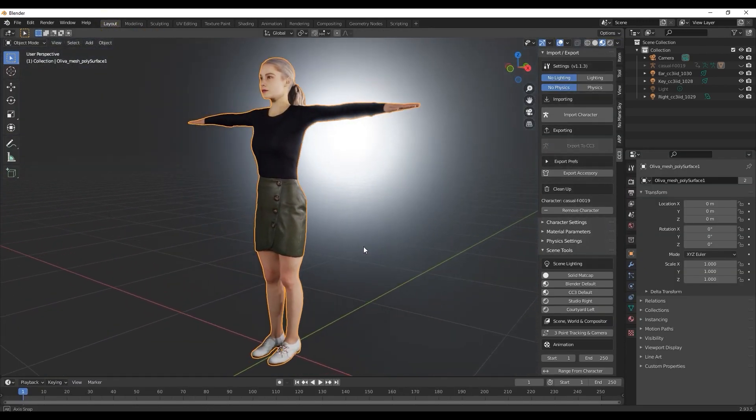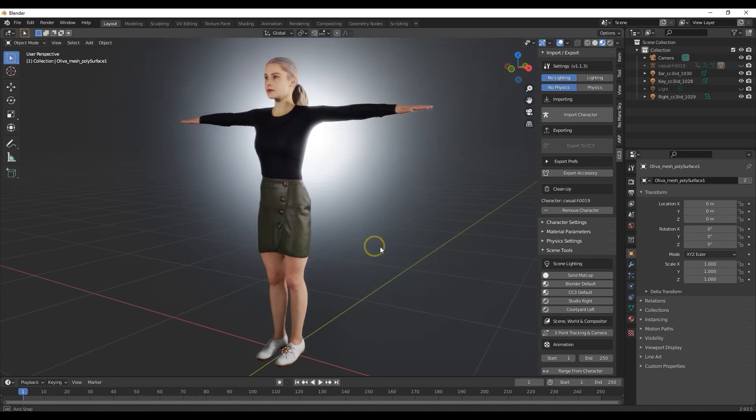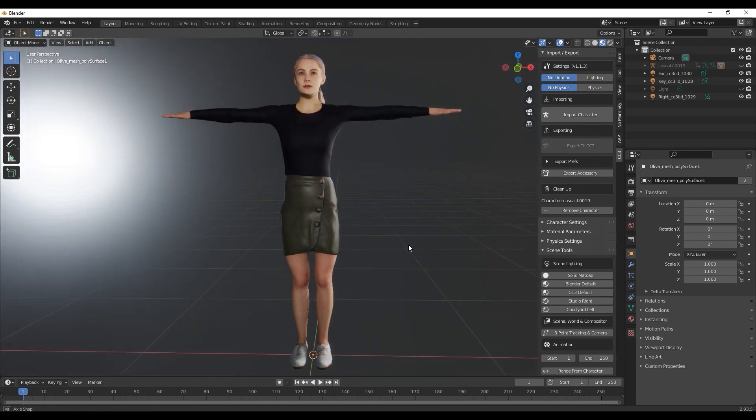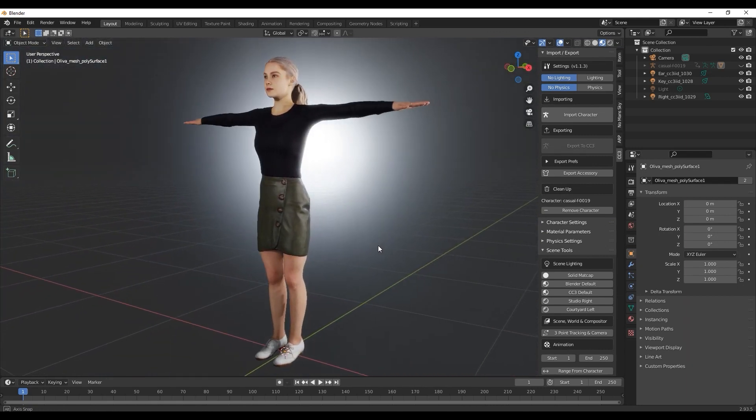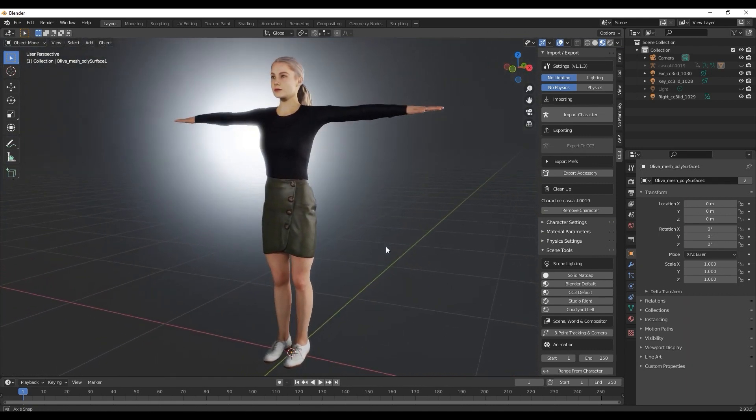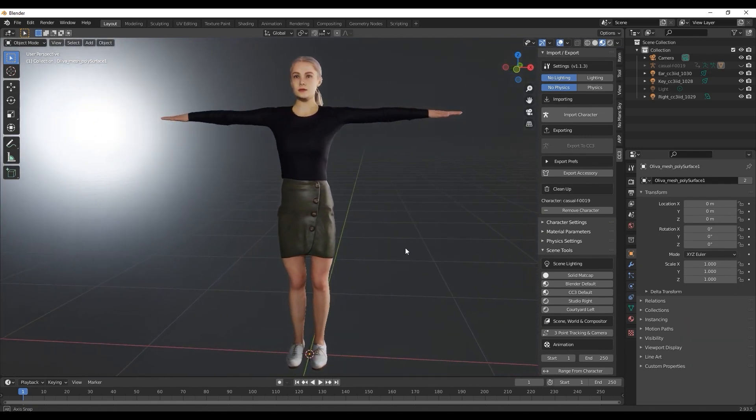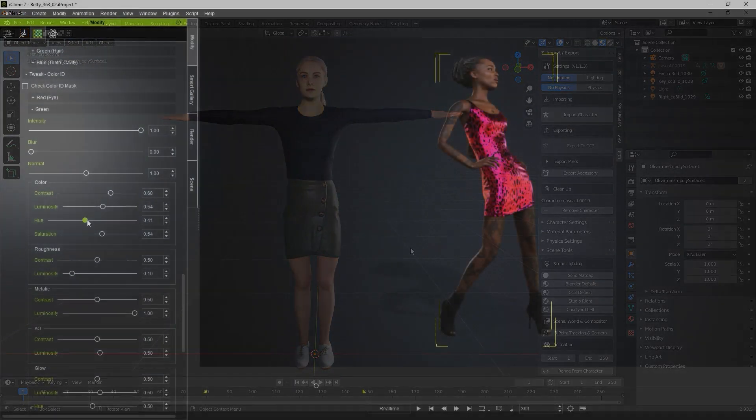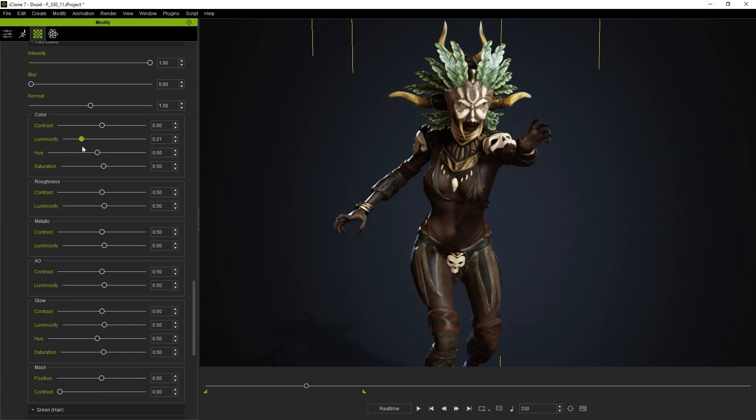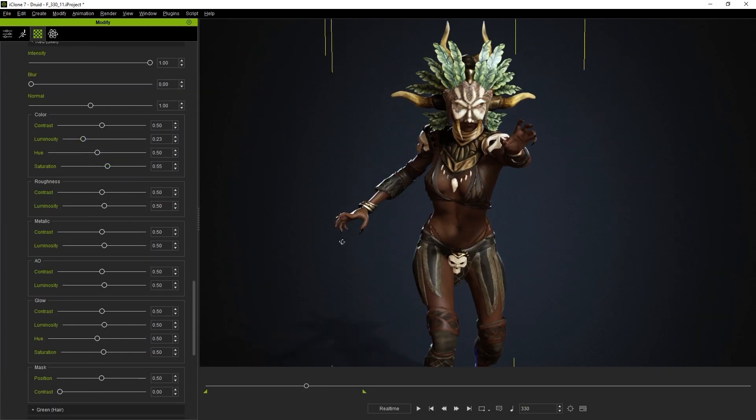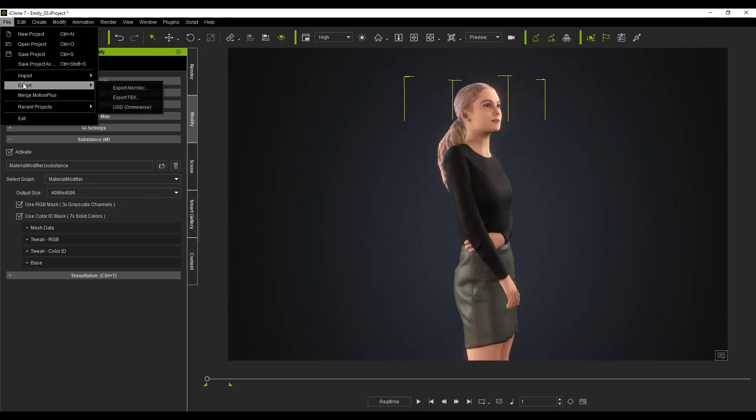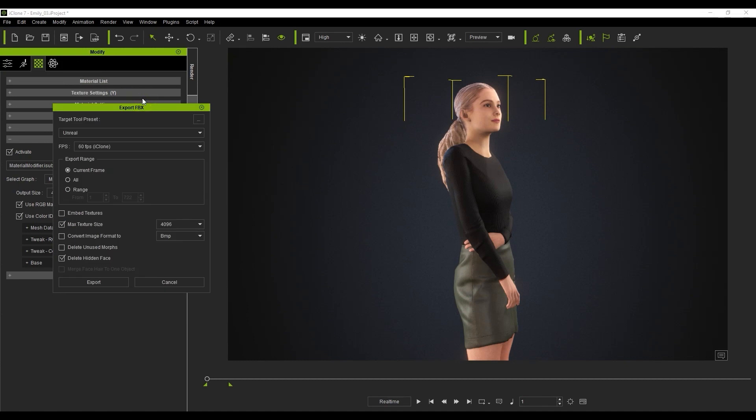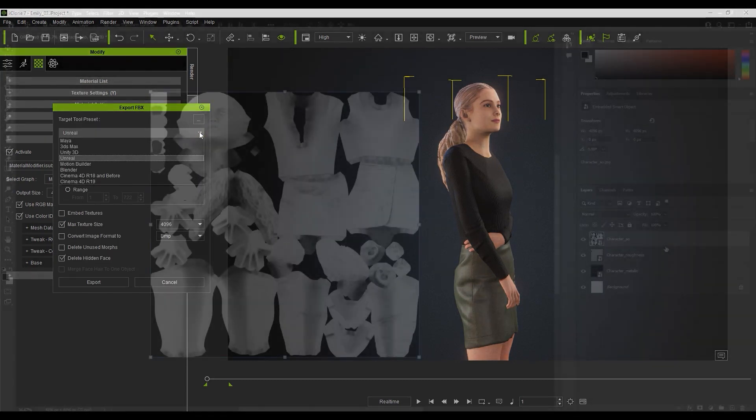A couple of notes before ending: if you want a faster workflow, you can use the Substance parameters found in iClone without needing to go through Substance Player, in which case you won't need to manually map any textures. You can check out our iClone tutorial on that as well.